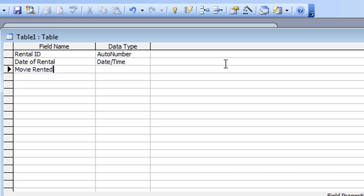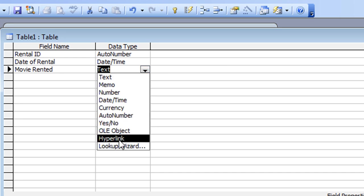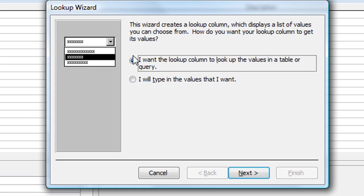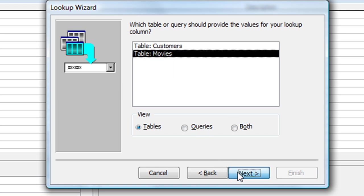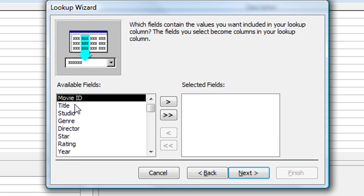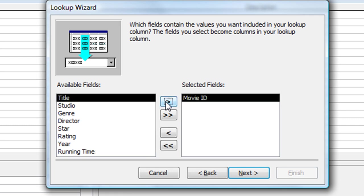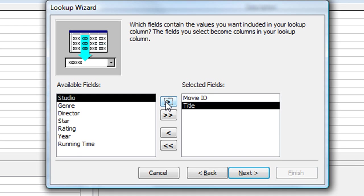The next field is Movie Rented. Here I want to access the list of movie titles from my Movies table in the form of a lookup. Tab across into the data type, click the drop-down, and choose Lookup Wizard. The option I want is already highlighted — I want the lookup column to look up the values in a table or query. Click Next. Those are my two tables that already exist, so I click on Movies and click Next. Here are the fields from the Movies table — I'll click the arrow to move across Movie ID and Movie Title. The Movie ID part is important because that's what links the tables together.